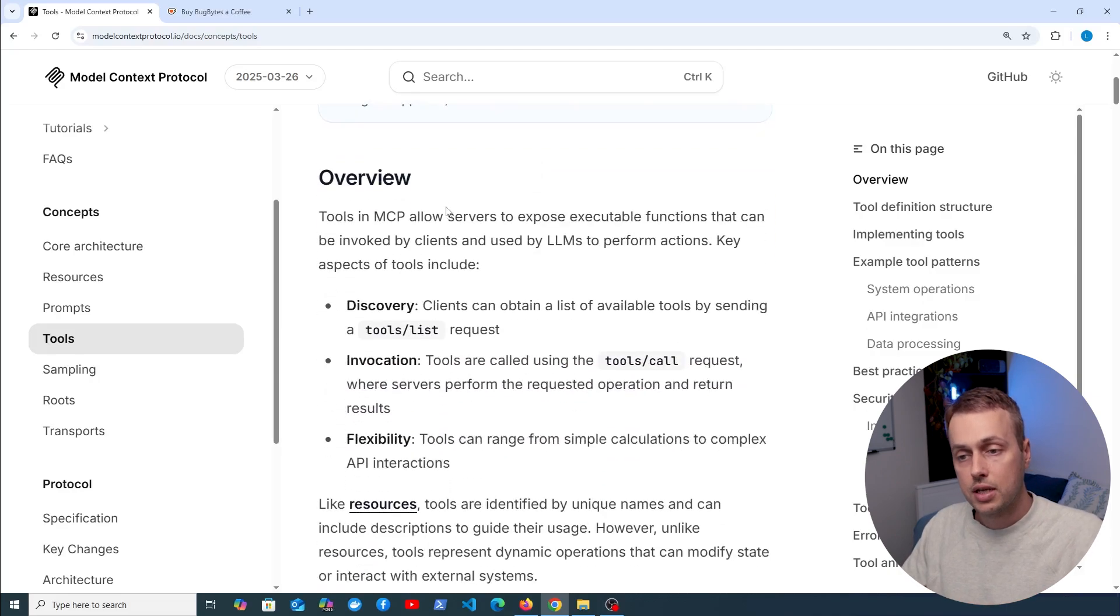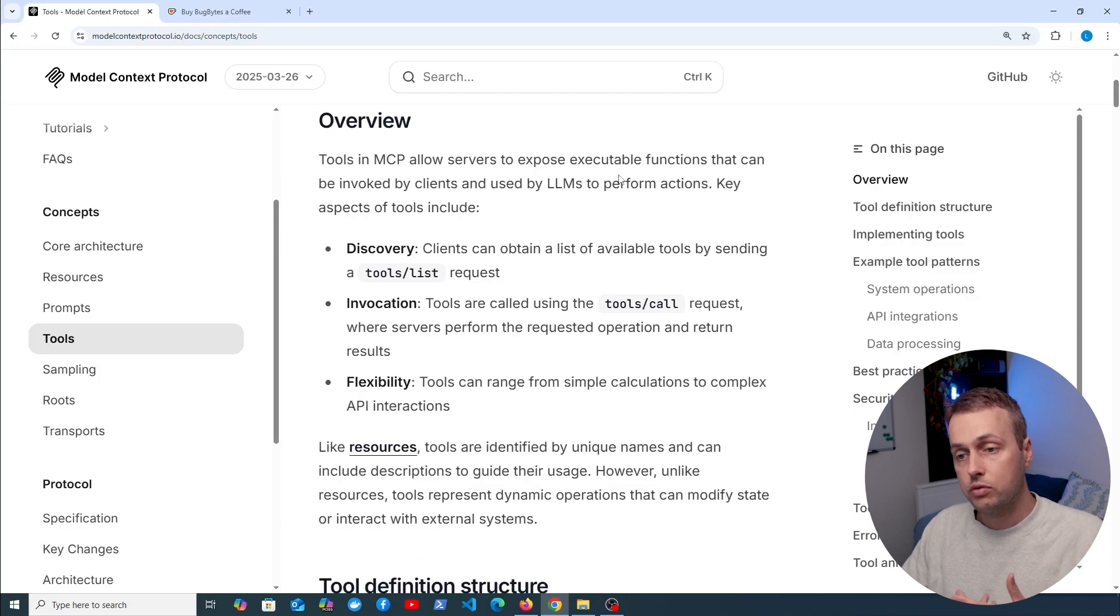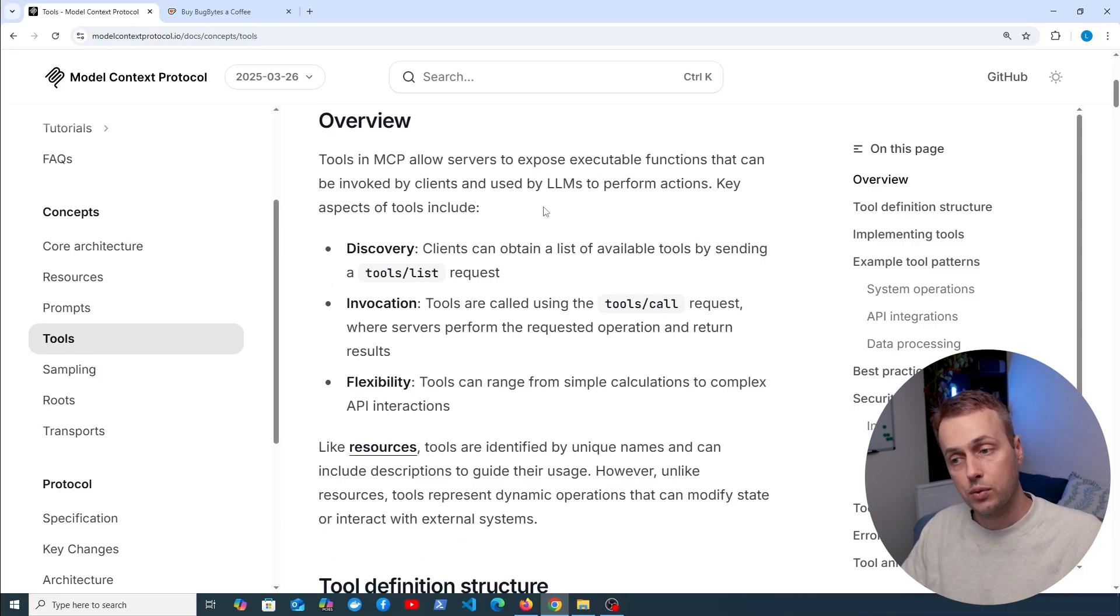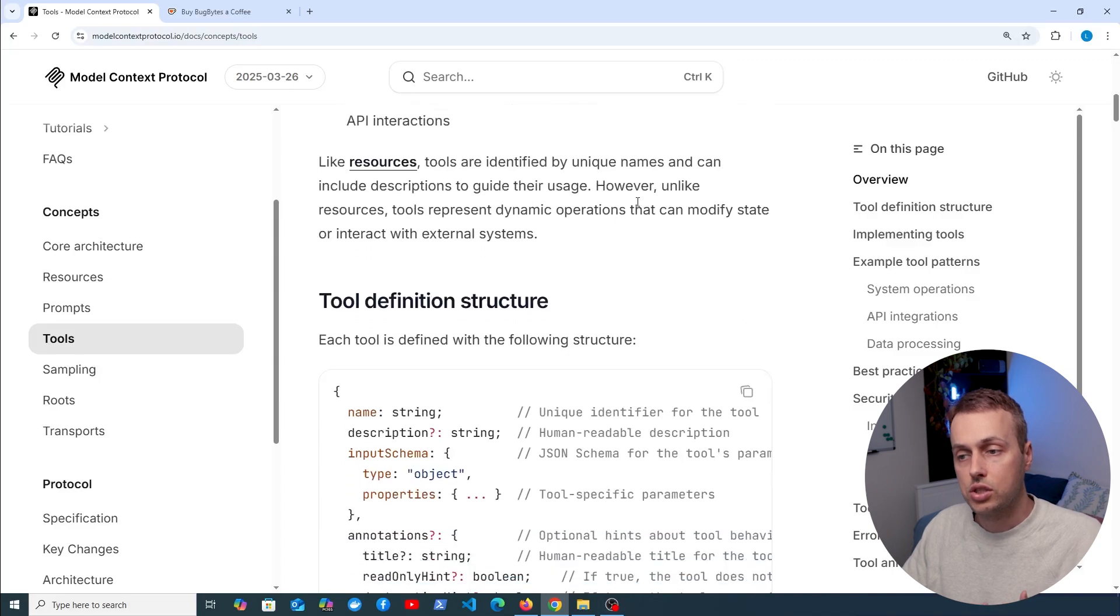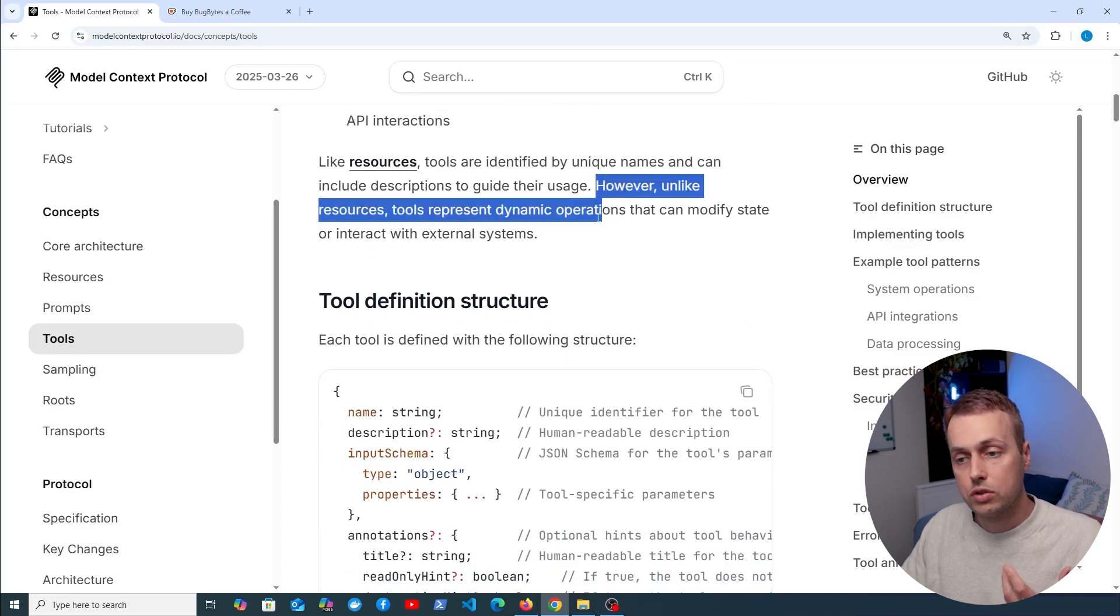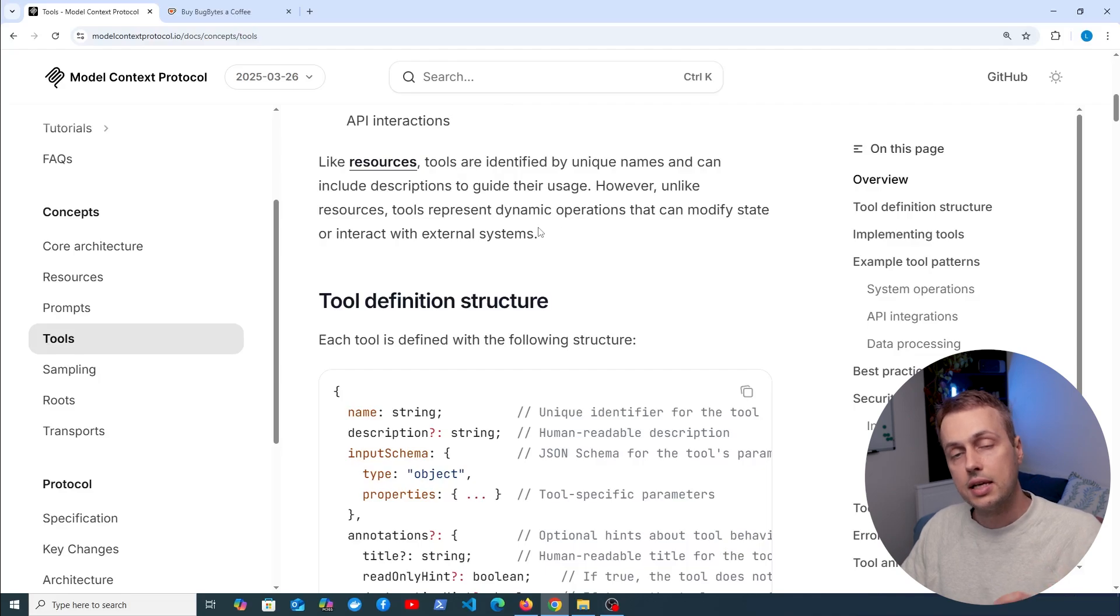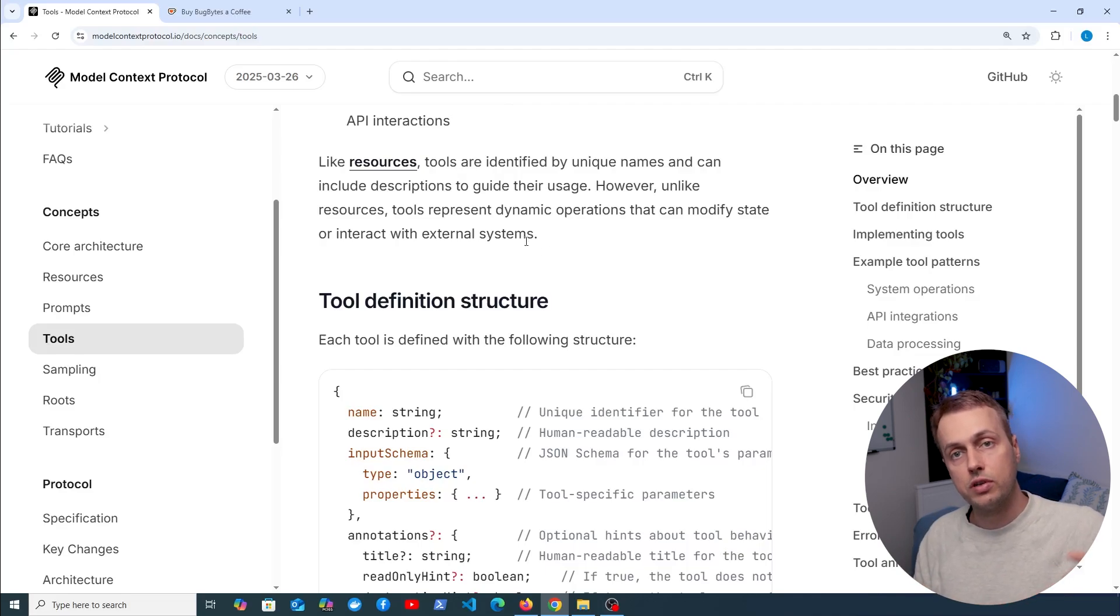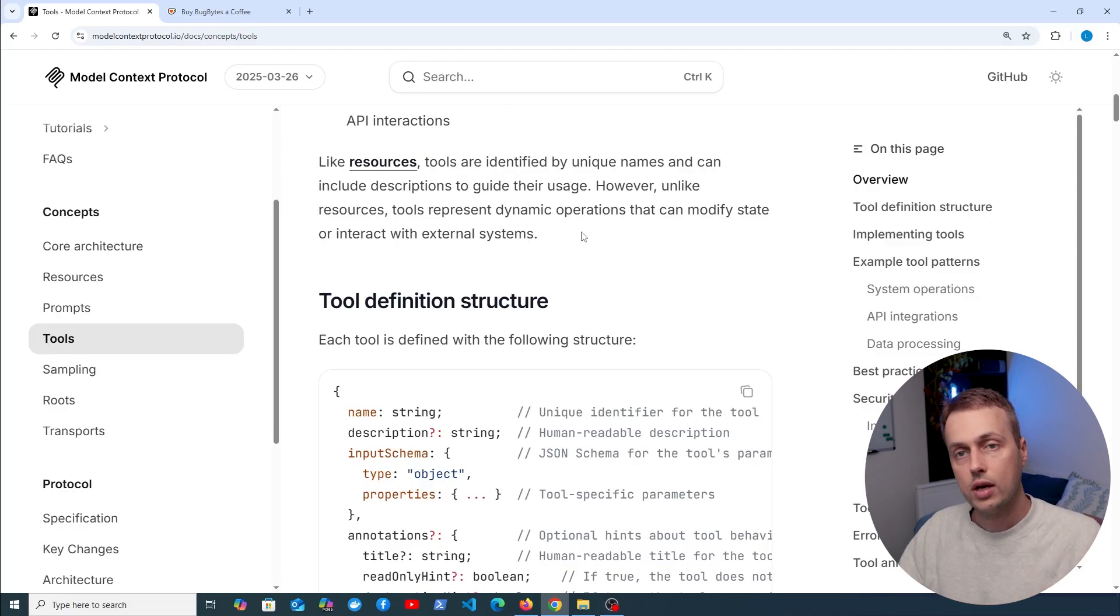Tools in MCP allow servers to expose executable functions and this allows you to perform side effects and actions with the language model. Unlike resources, tools represent dynamic operations. They can modify state and interact with external systems, and this makes them more similar to, for example, an HTTP POST request, rather than resources which is more similar to a GET request.